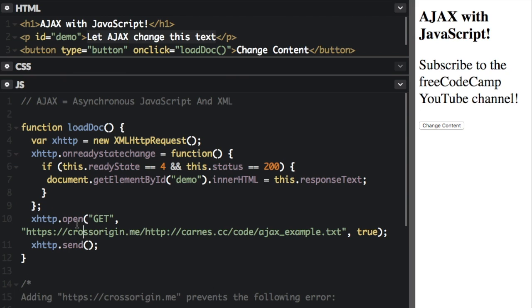This was just a brief introduction to Ajax. If you want to learn more, check out the links in the description. Thanks for watching, my name is Beau Carnes, don't forget to subscribe, and remember, use your code for good.